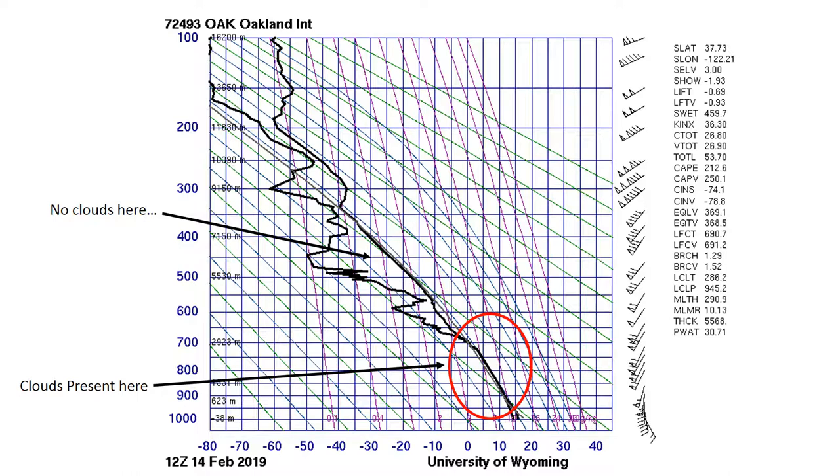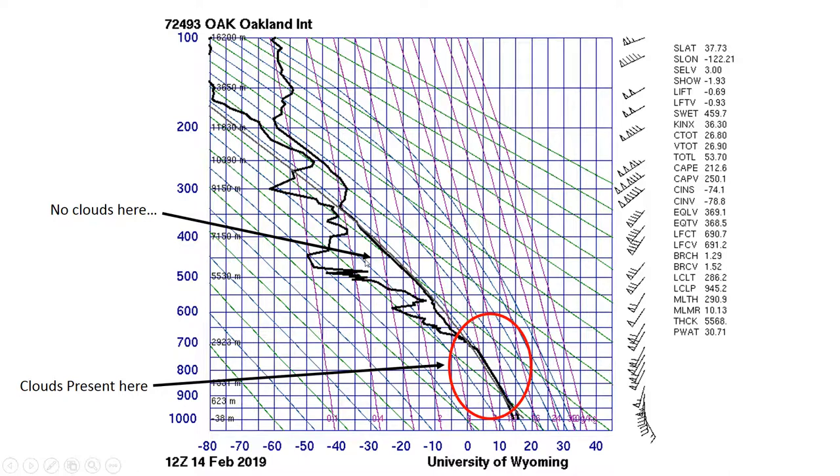On the other hand, as you rise up, you then get a region over here where the temperature and the dew point are very different from each other. That represents a dry layer. There are no clouds there.